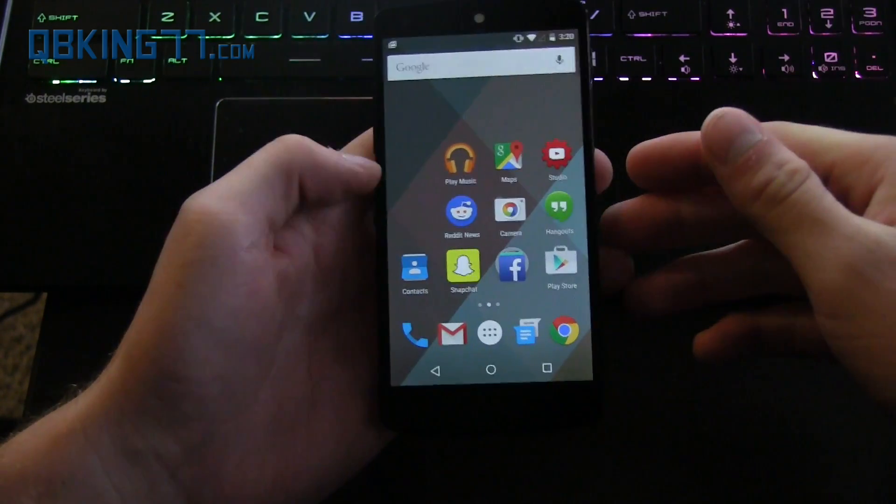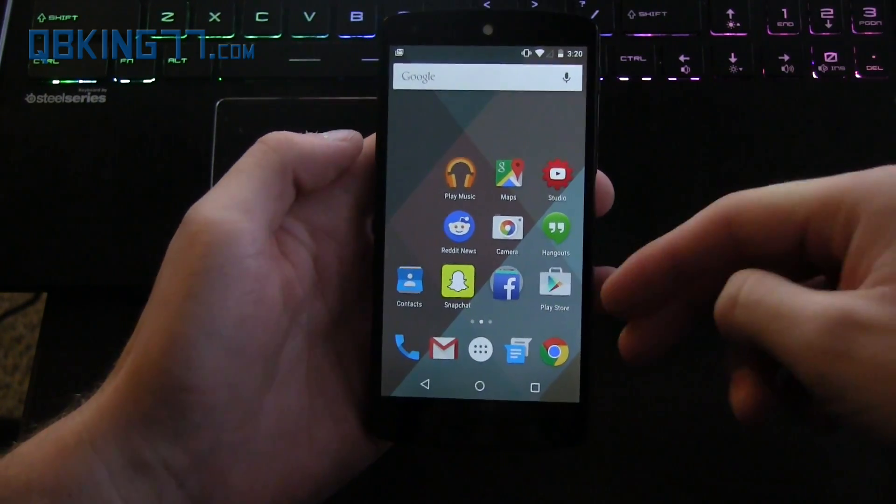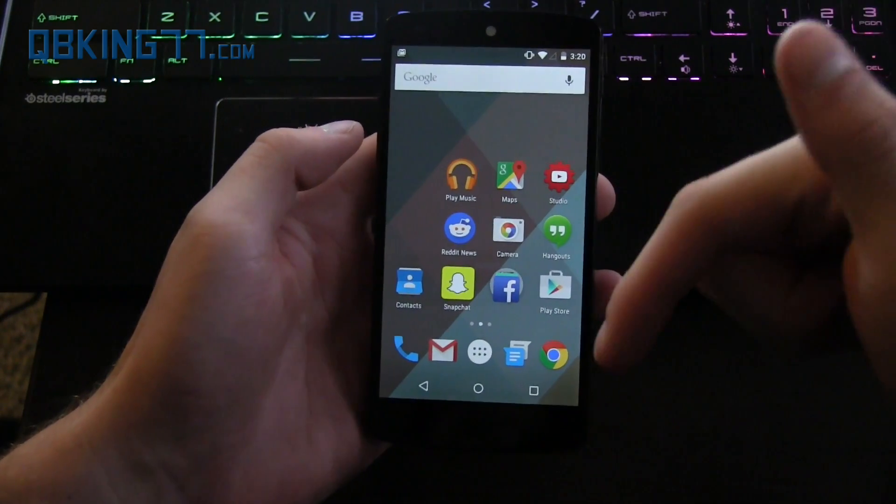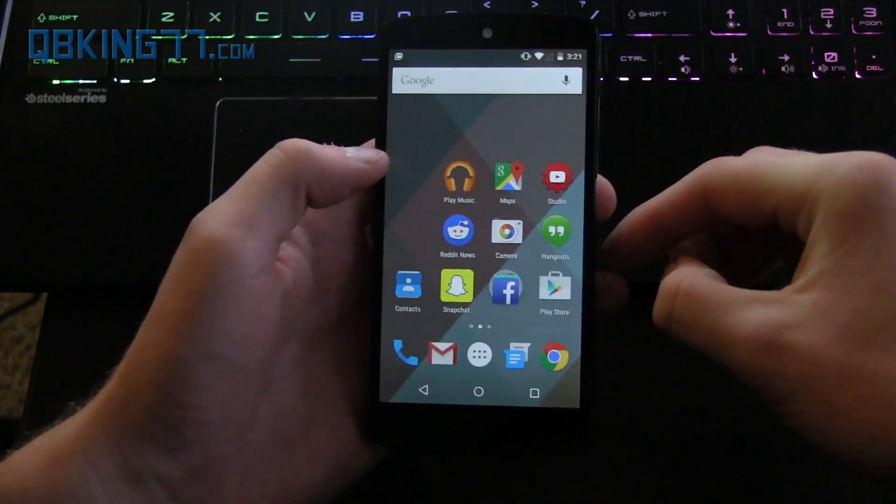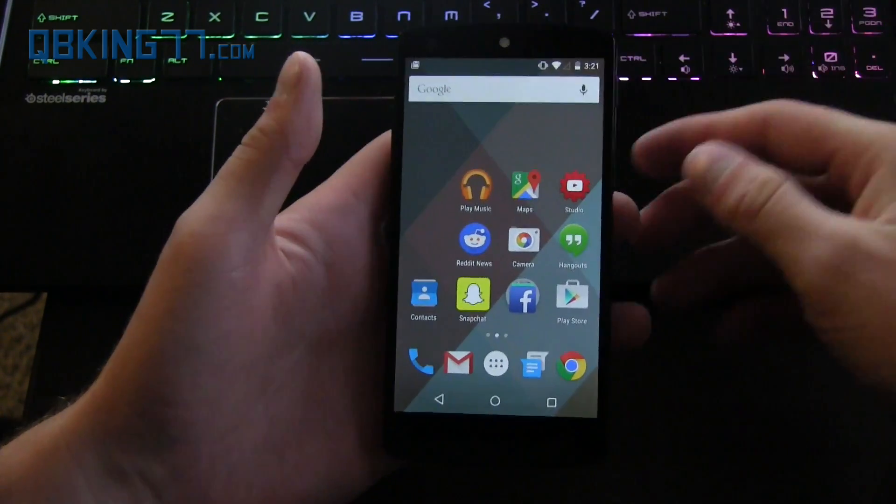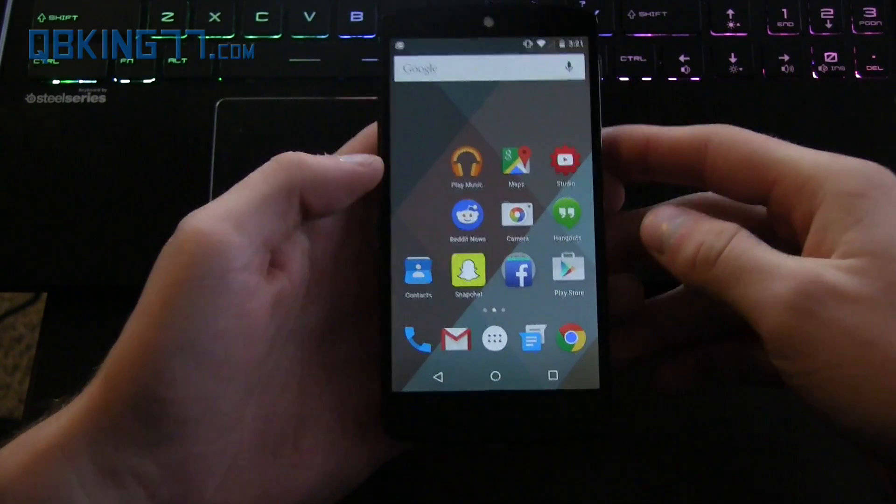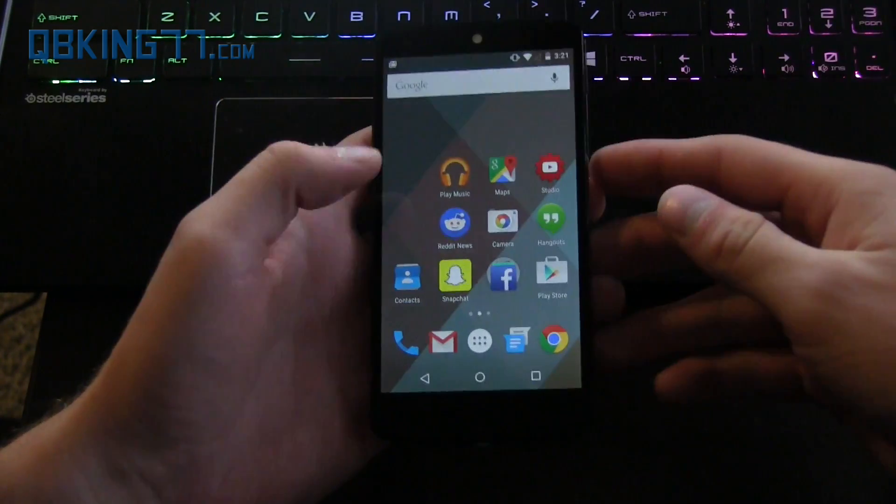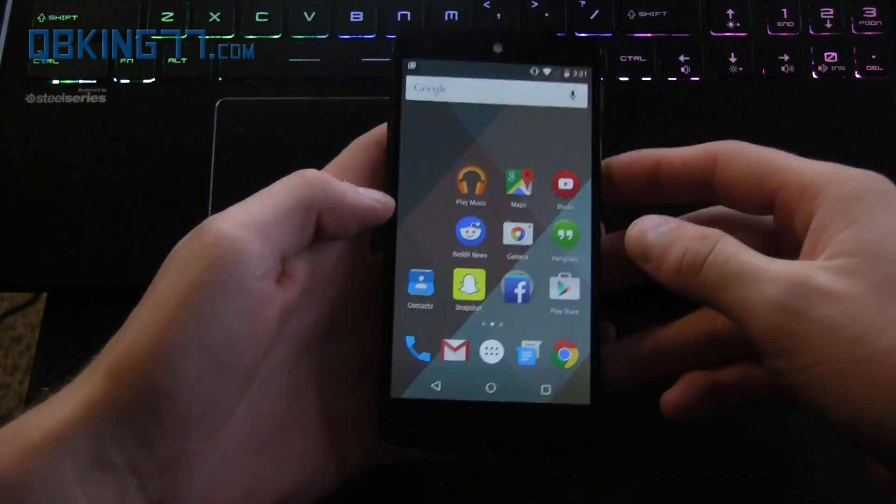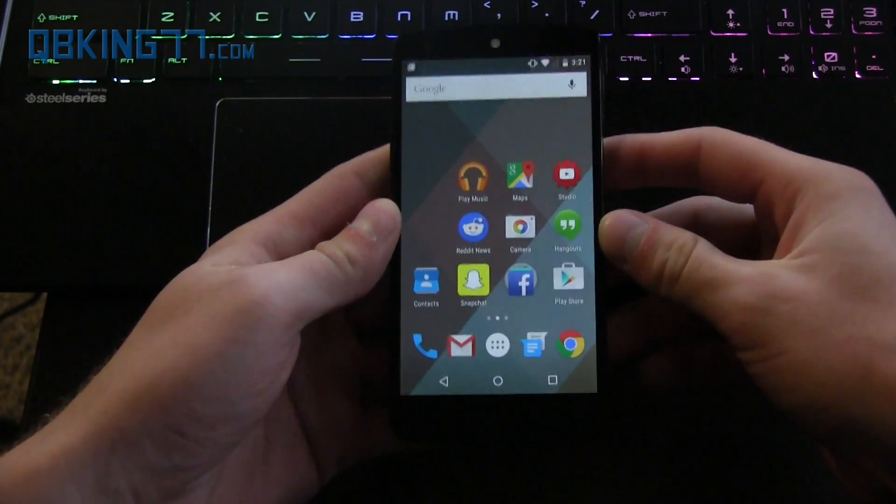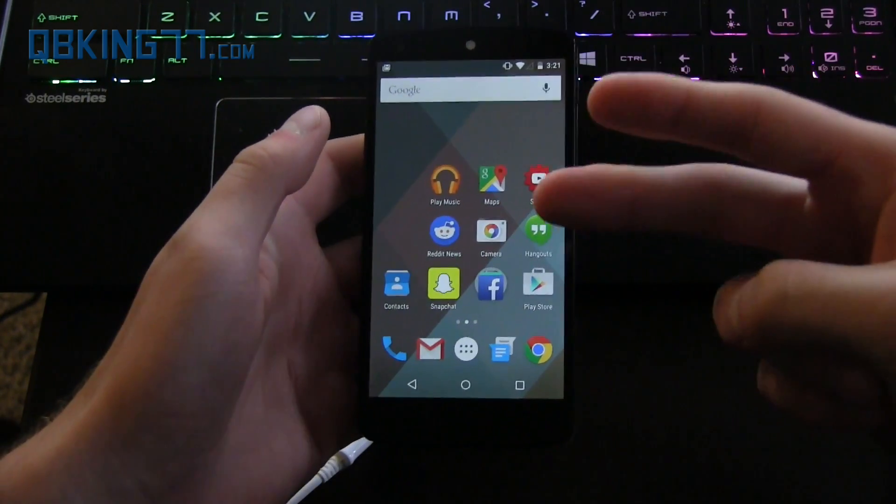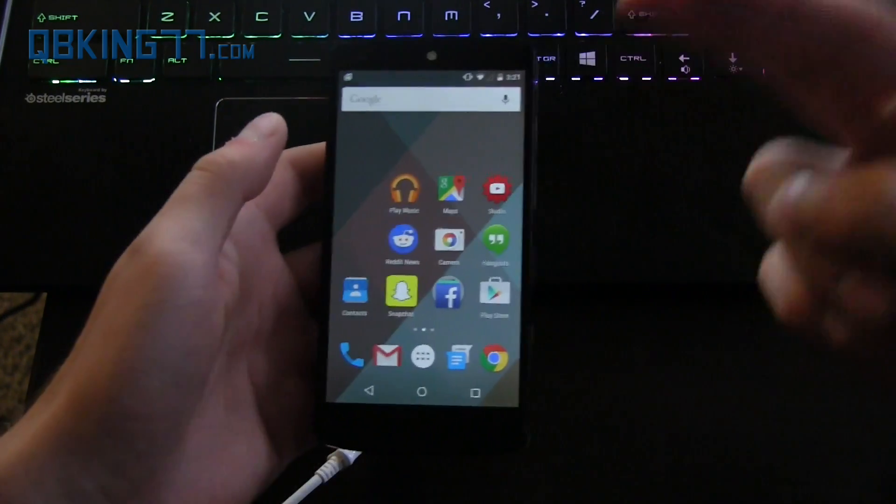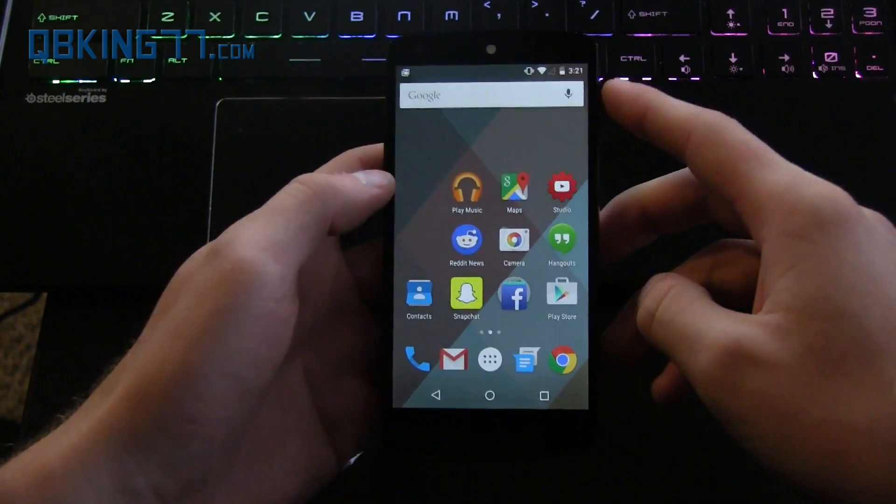Also you're going to need to download the factory image and I will link to that in the description as well. Make sure you download the correct image for your device, this would be the Nexus 5, there's only one variant so you don't have to worry about that. So make sure you download that file as well, so Android SDK file downloaded.